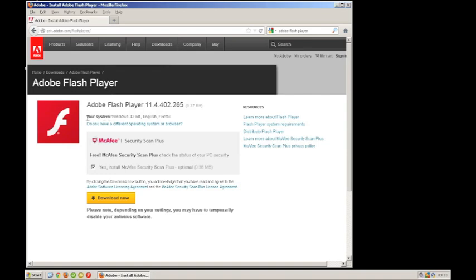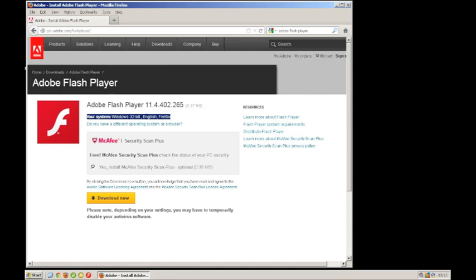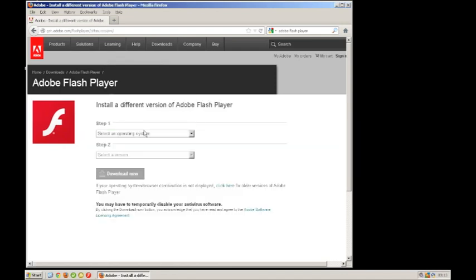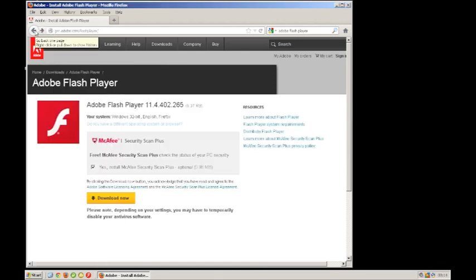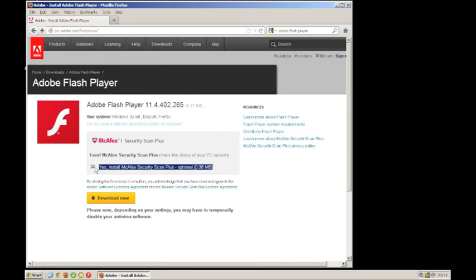It does actually say there what it's detected: Windows 32-bit English Firefox. That's what it's detected on me. If it's incorrect you click on here, it will take you to a list of other operating systems where you can select your own depending on what you have.